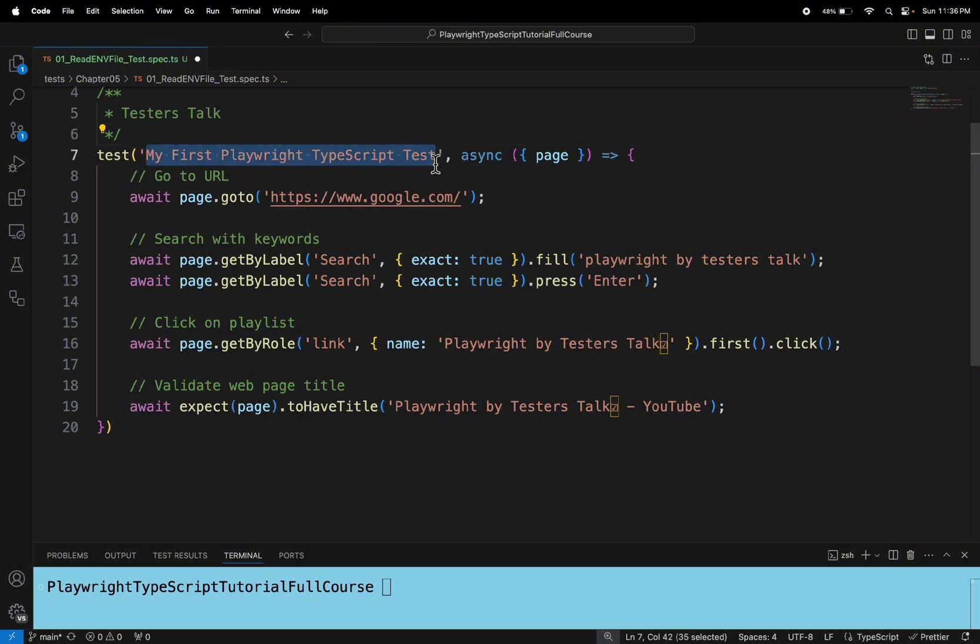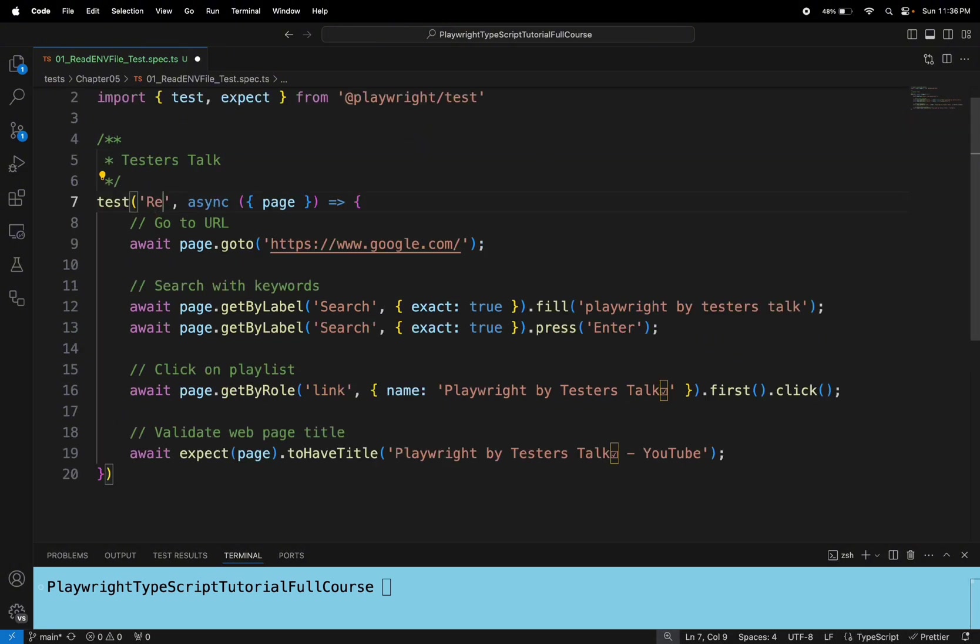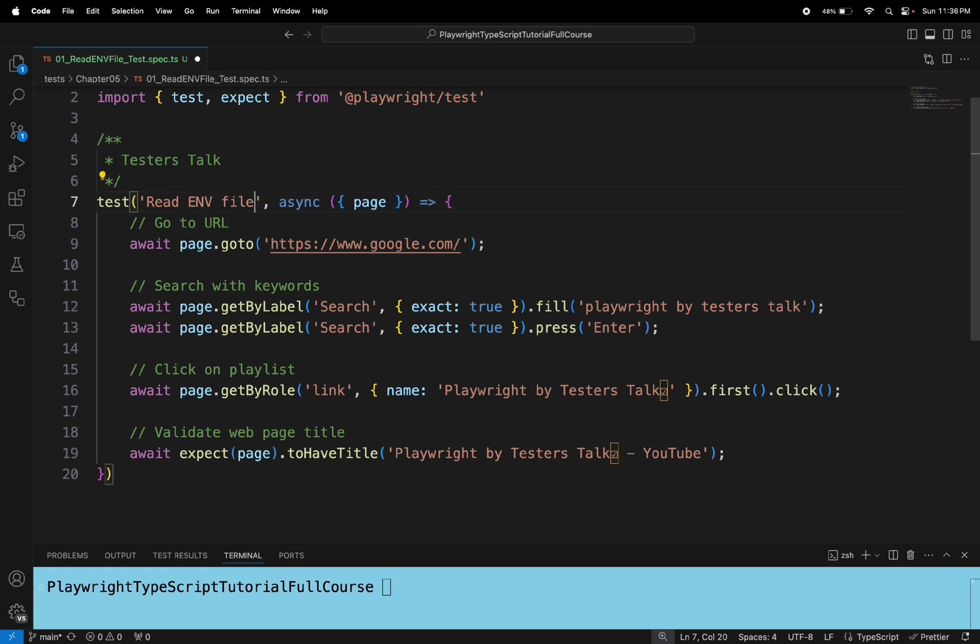So here I will say read .env file config in Playwright.